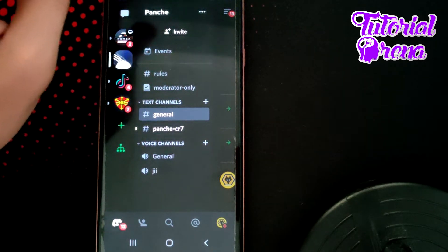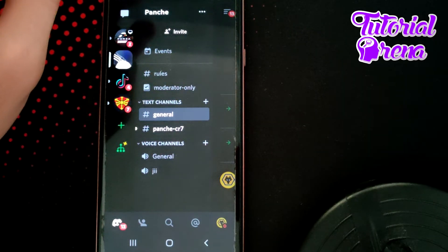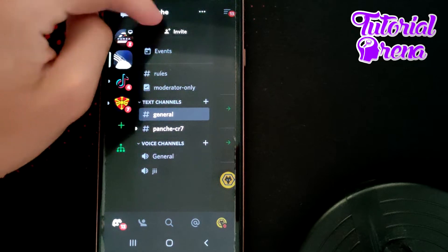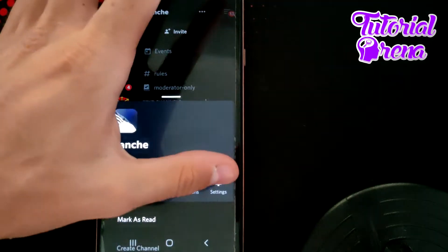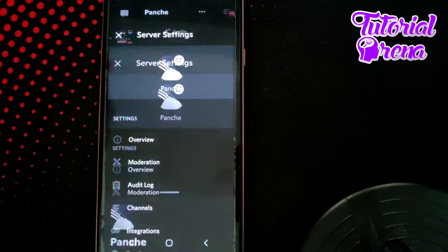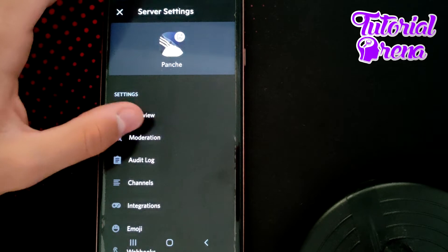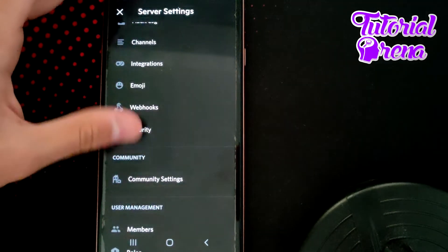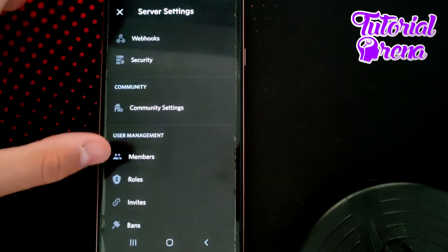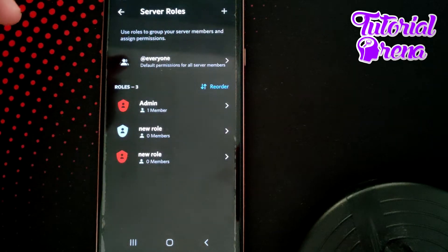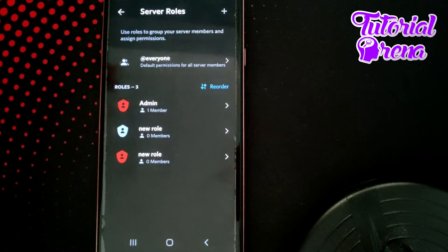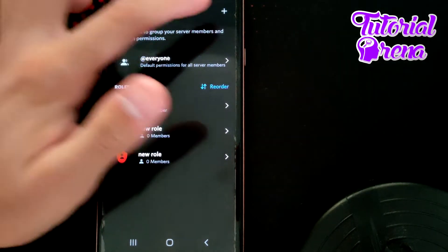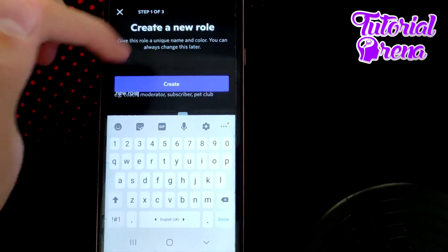In this video I will show you how to use role icons on Discord. First, go into a server setup — go to settings on the last setup selection. As you can see, you have moderation and all that stuff. As you scroll down, you have roles — stop right there on the second selection. From here you have server roles.